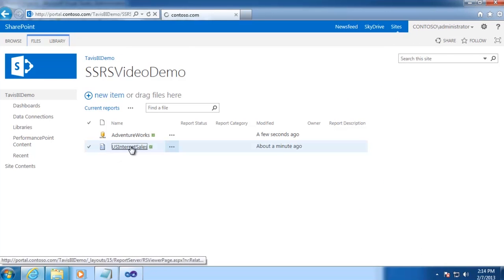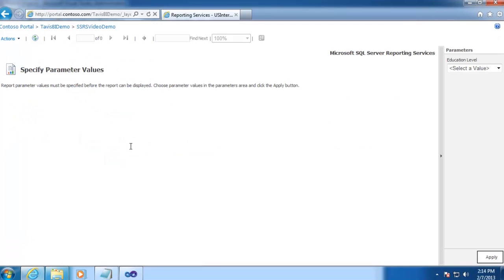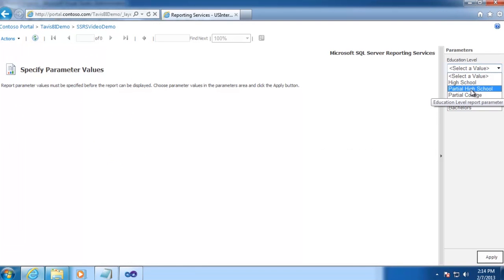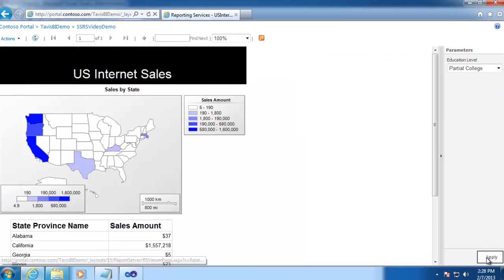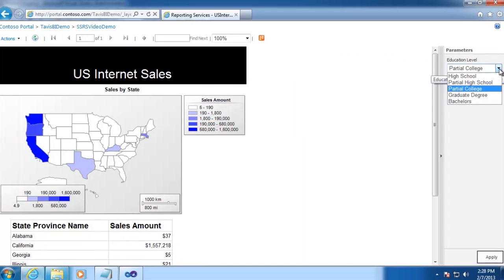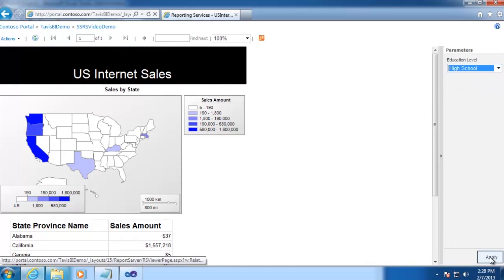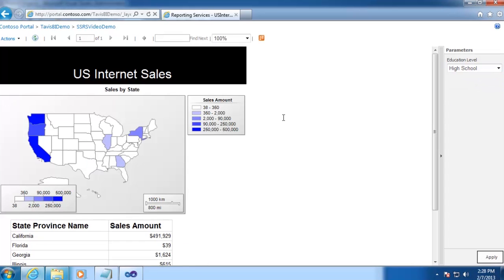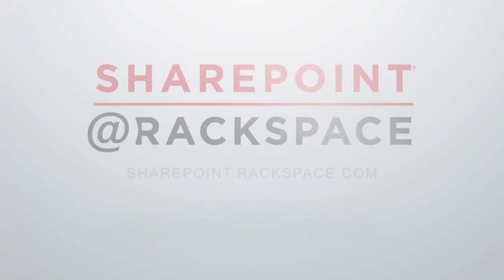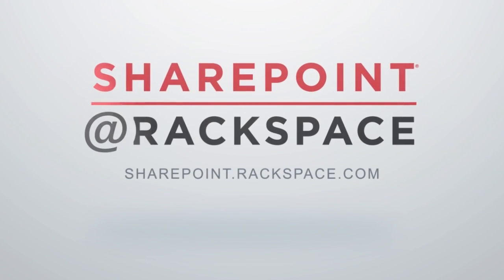Now we should be able to open up our report and view it. And it looks like everything is working as planned. So I think that pretty much wraps it up for our Reporting Services tutorial. Once again my name is Tavis Lovell and thanks for watching.